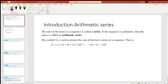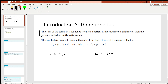Hey guys and welcome back to another video on the channel. In today's video we're going to be looking at an arithmetic series. In the previous video we looked at arithmetic sequences — this is pretty much just an extension of that topic. The only difference is we're dealing with a series versus a sequence. A sequence is a pattern, so for example 1, 2, 3, 4 is an arithmetic sequence. An arithmetic series would be 1 + 2 + 3 + 4 — we're adding all the terms. The sum of the terms in the sequence is called a series.